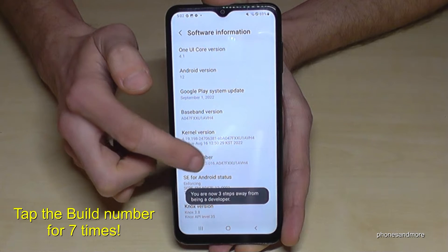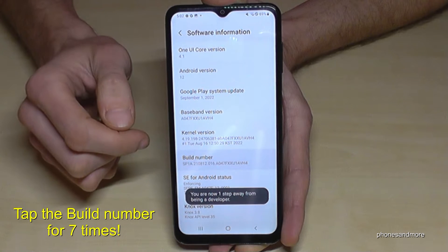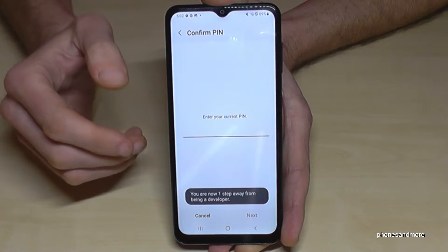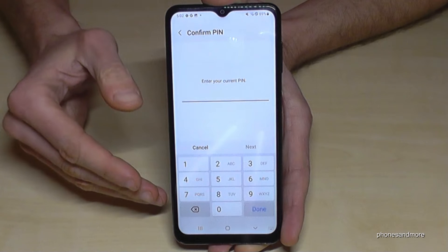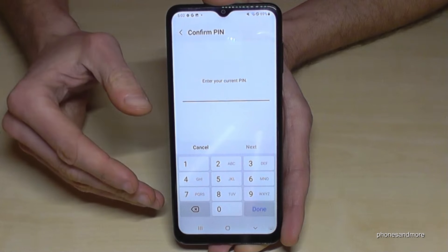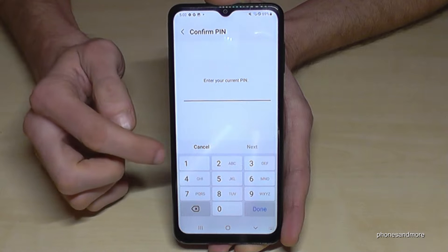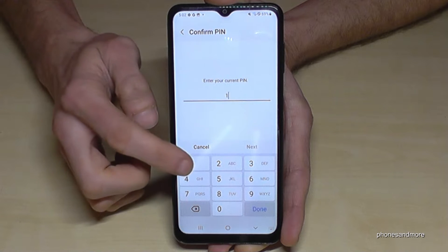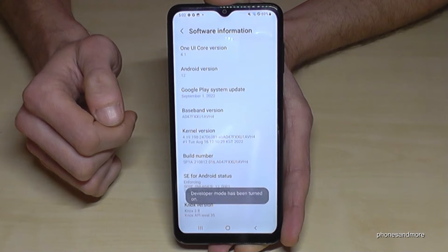Below you can see already a countdown. And then if you have a phone PIN — the one to unlock the screen with — you have to enter it here right now. So in my case four times the one; please use yours.